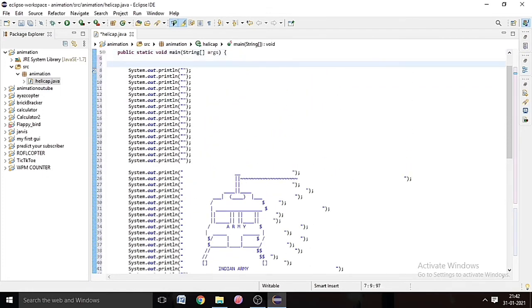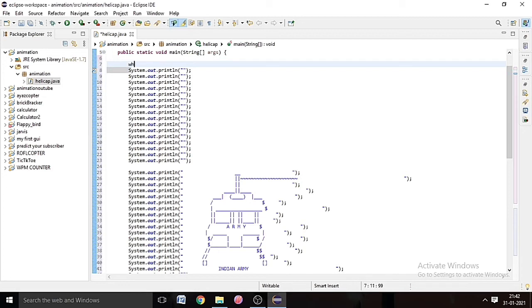If we put that into the while loop, so we will type while, and in the bracket we will type true, so it will start printing it more and more times.